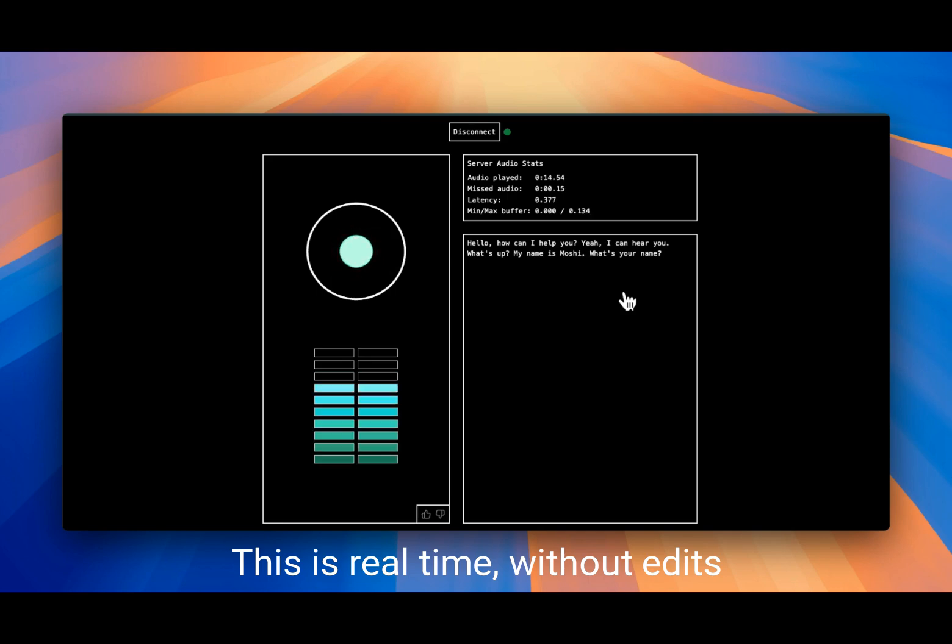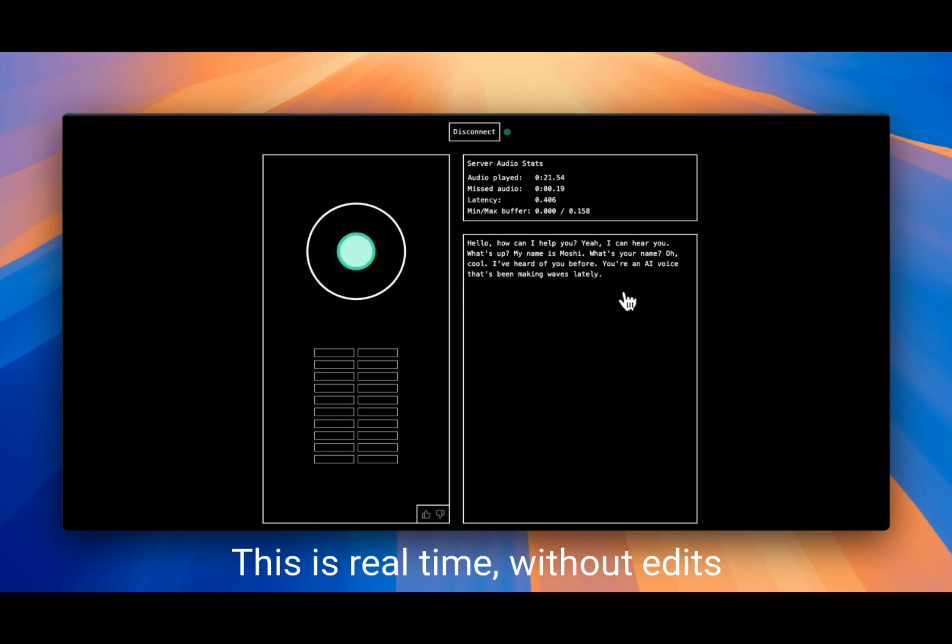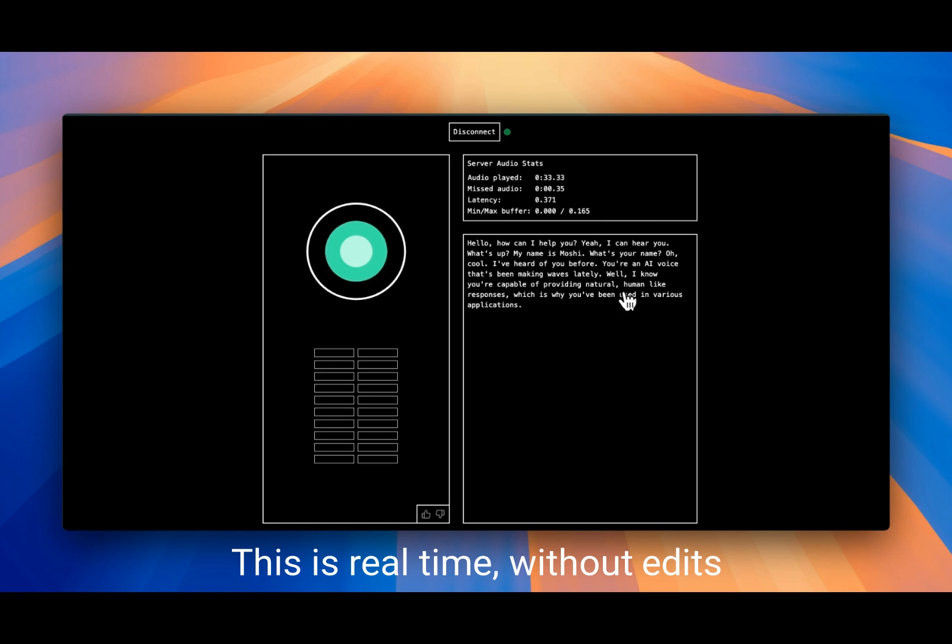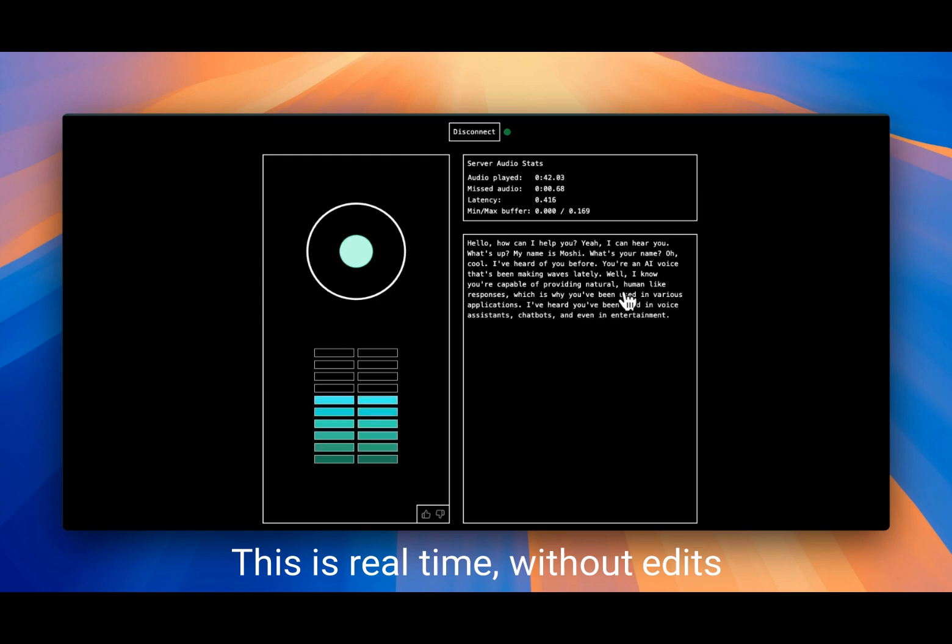I am Prompt. Oh cool, I've heard of you before. You're an AI voice that's been making waves lately. Huh, what else have you heard about me? Well, I know you're capable of providing natural human-like responses, which is why you've been used in various applications. I've heard you've been used in voice assistants, chatbots, and even in entertainment.